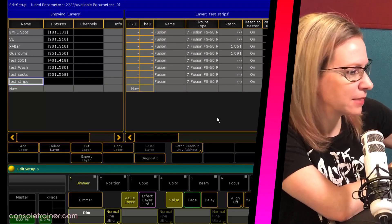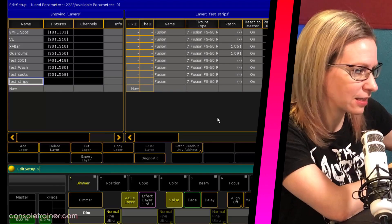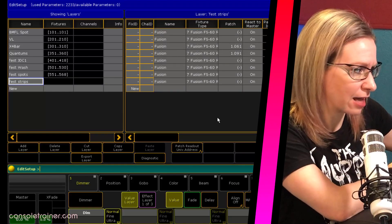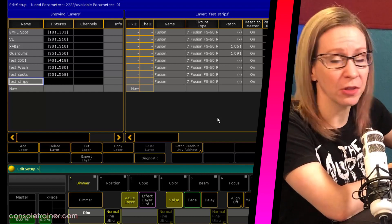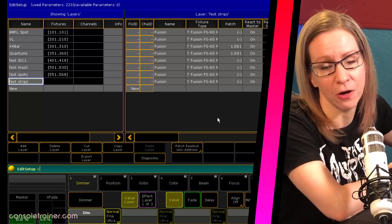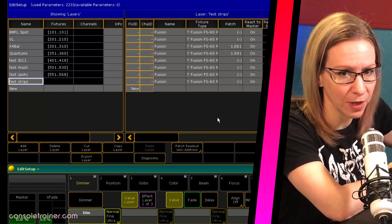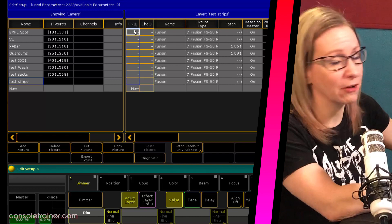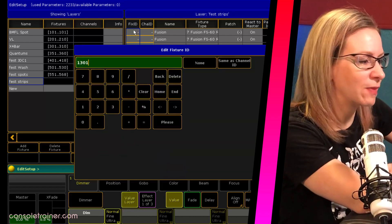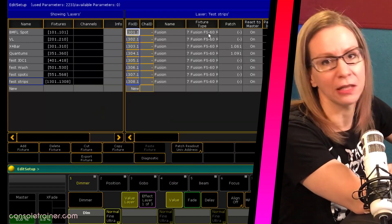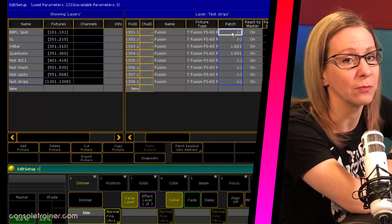I mentioned earlier I was going to leave a couple of patch and ID number conflicts in so you could see what happens. Let's take a look at our strip lights — I'm missing all of the fixture IDs and a lot of the patch. That's because these were the numbers that conflicted with something else already in my show file. I can fix this now, it's not the end of the world, but I really recommend cleaning this stuff up before you do the import.